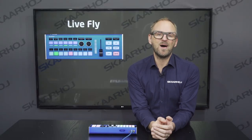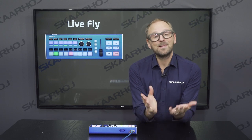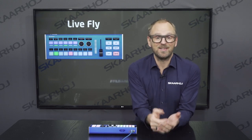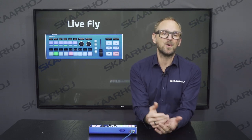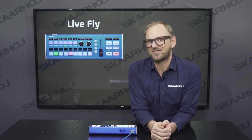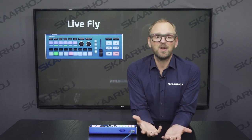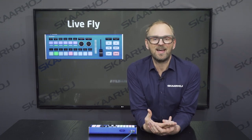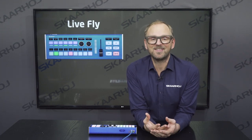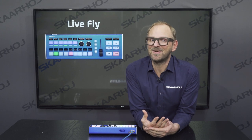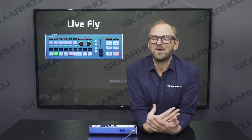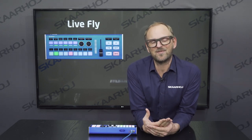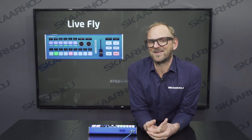If you want to know more about the Lifely, please click the link in the description. If you like this video and want to see more, please subscribe to our channel. If you want to get started using your Lifely, check out the Unisketch training videos. And if you have any questions, always send us an email at info@skahoy.com.